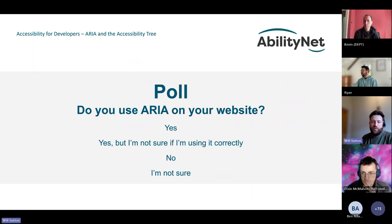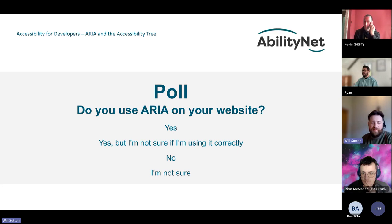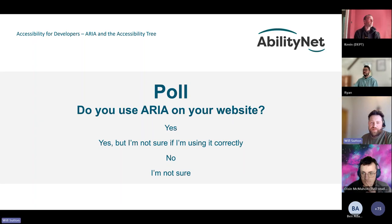'I'm not sure' came out as the frontrunner at 47%, 'Yes but I'm not sure if I'm using it correctly' at 35%, 'Yes' at 16%, and 'No' at 4%. Hopefully the upcoming examples will be really useful.